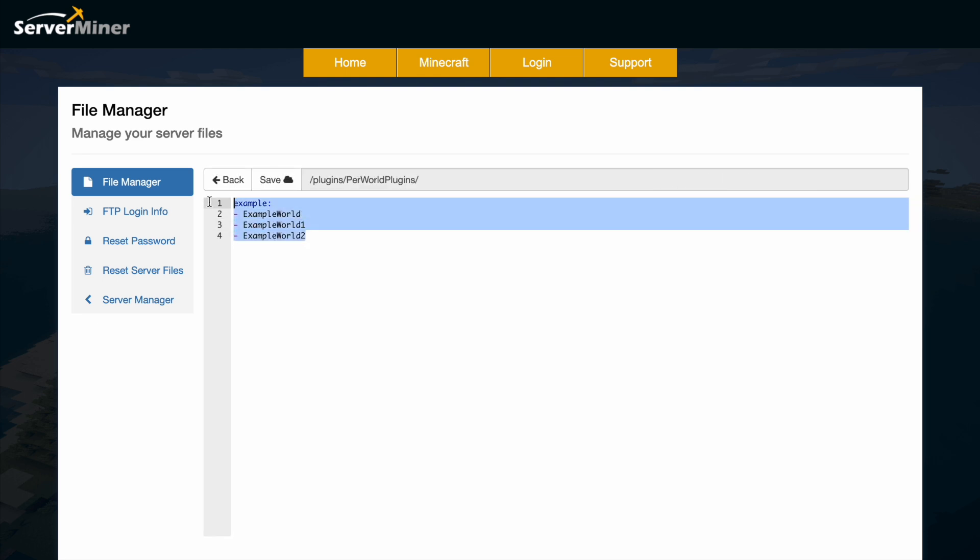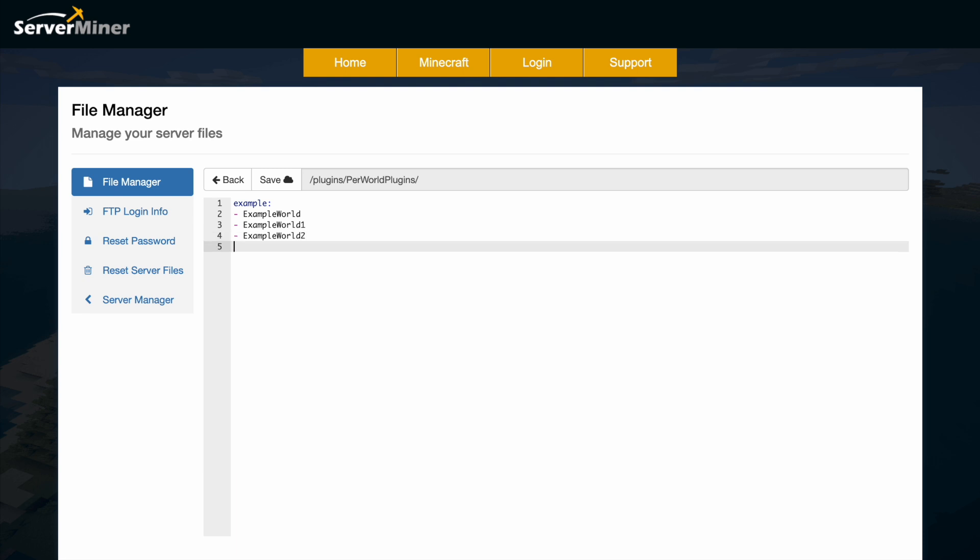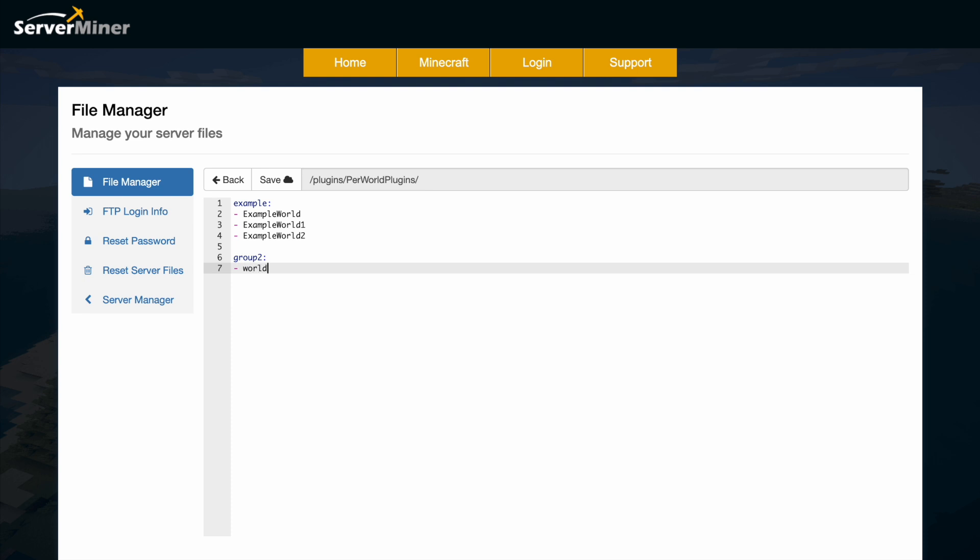So this is an example group. You can see example has three worlds in and what we could do is create a group called group two, put a colon and then it could include both world, world underscore nether. Hit save.